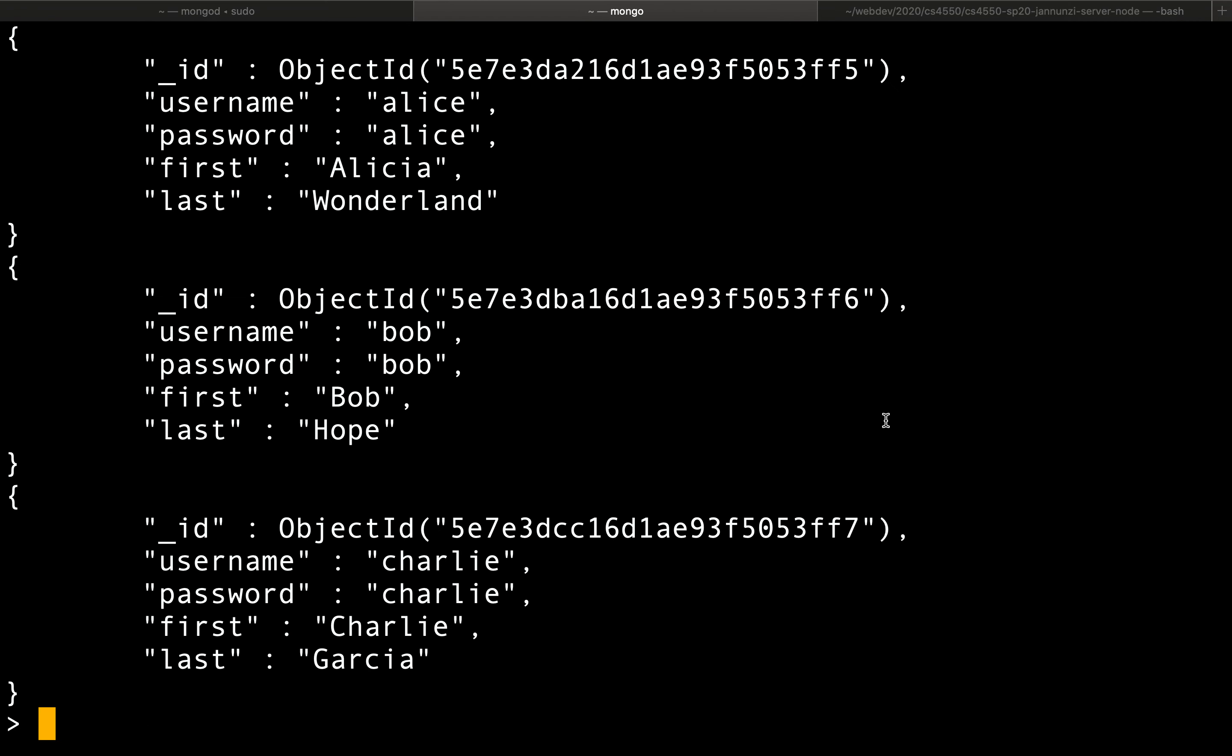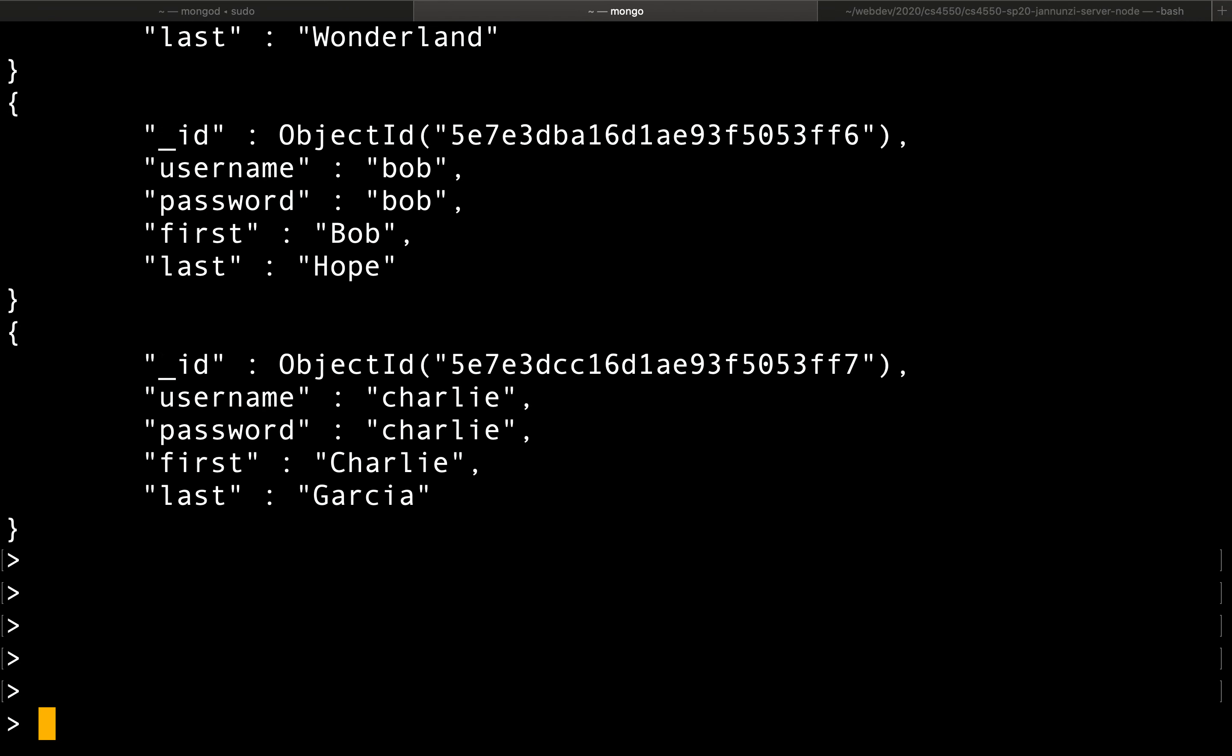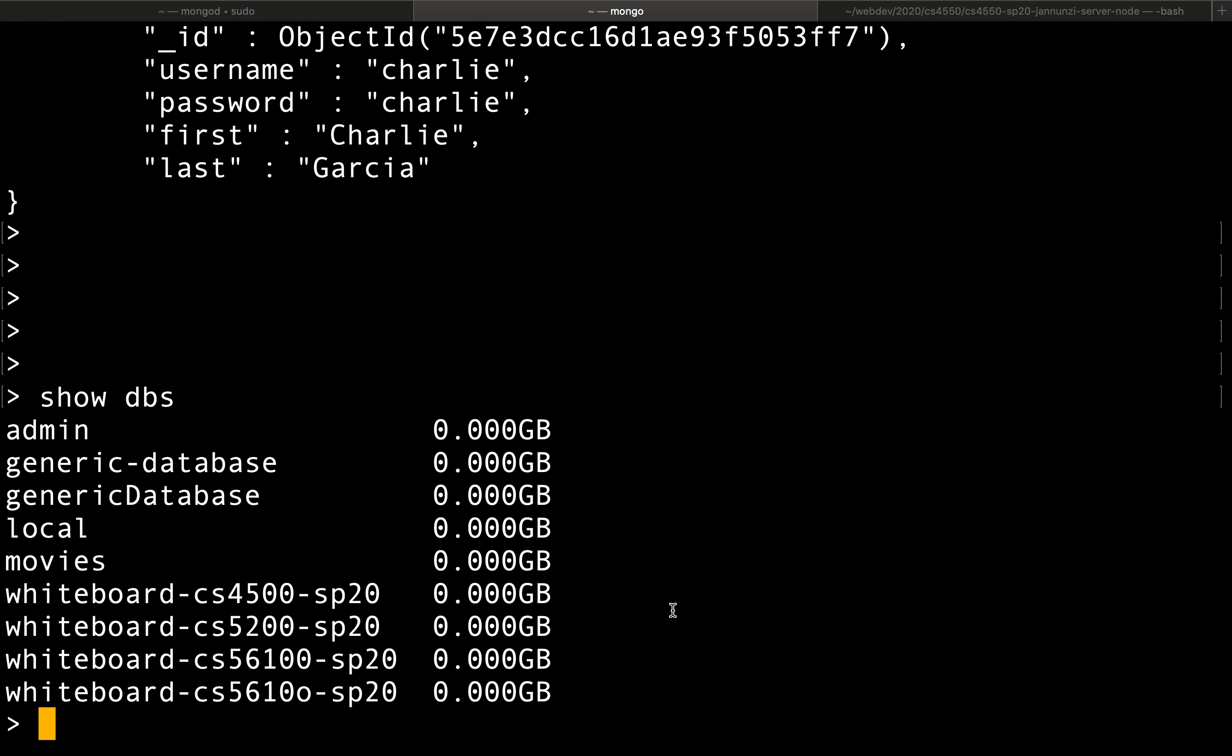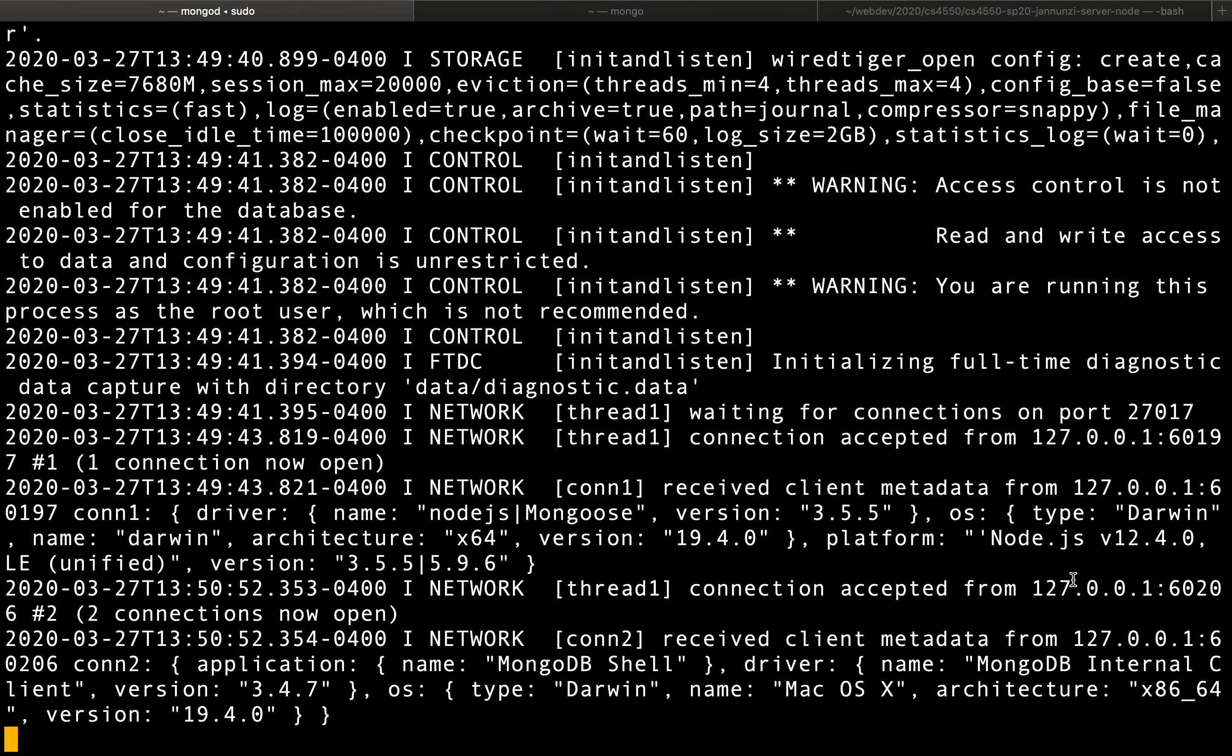So we would like to communicate with this particular database. Let's see, we can show DBs. We have here whiteboard-CS4500-SP20 on a Mongo database that is running on port 2701 on our local host. So let's do that.